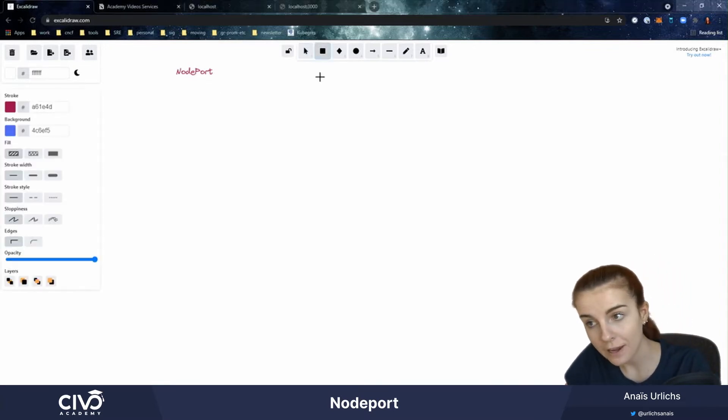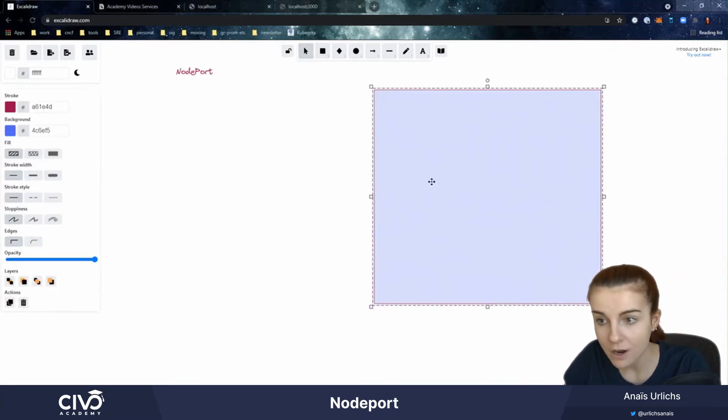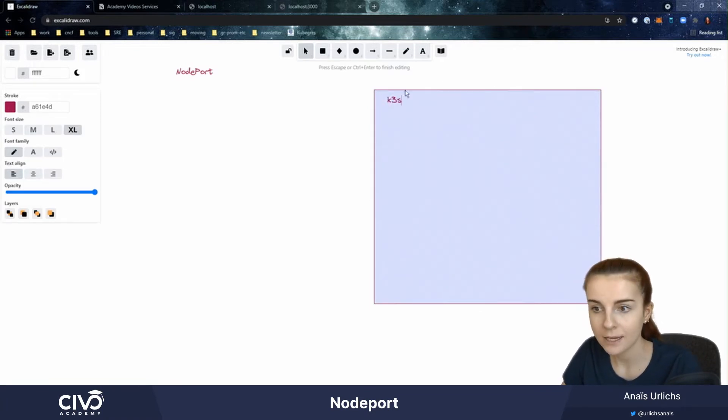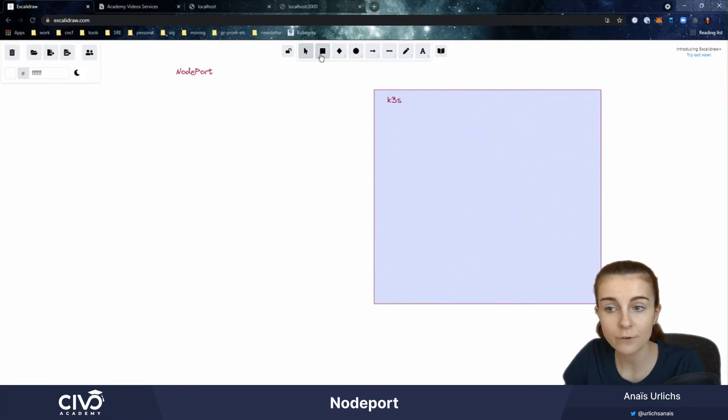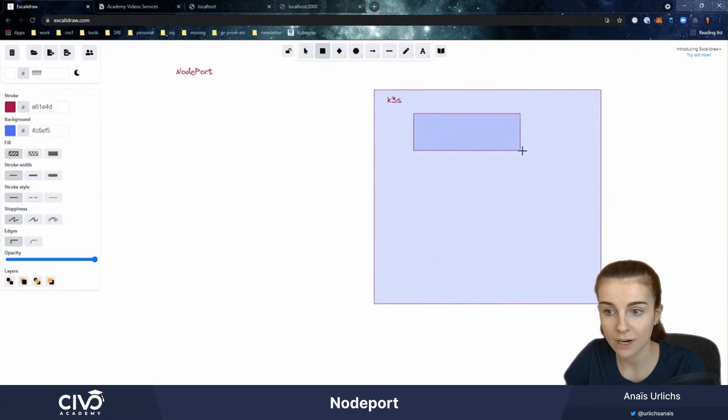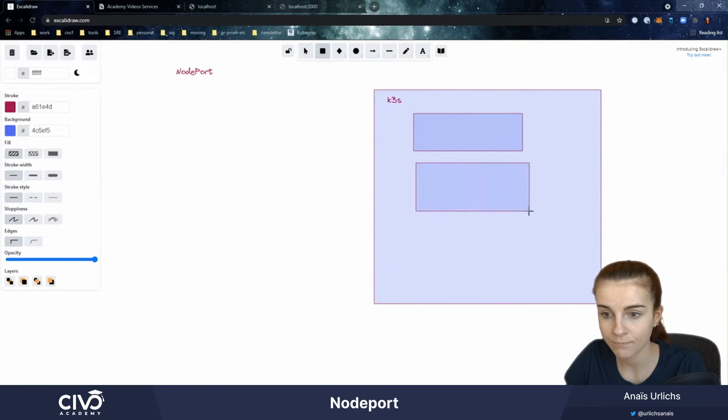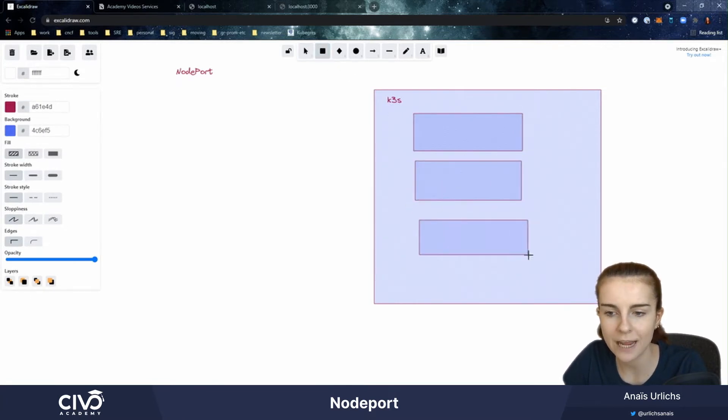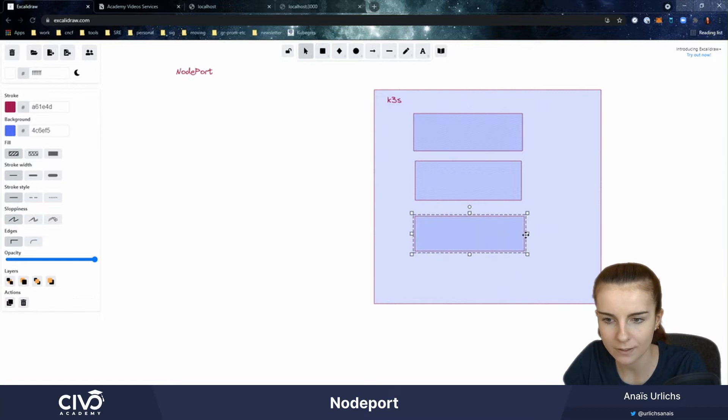Now if we have here our Kubernetes cluster, k3s, and we have different nodes running within this cluster. They all have different endpoints that we can connect to.